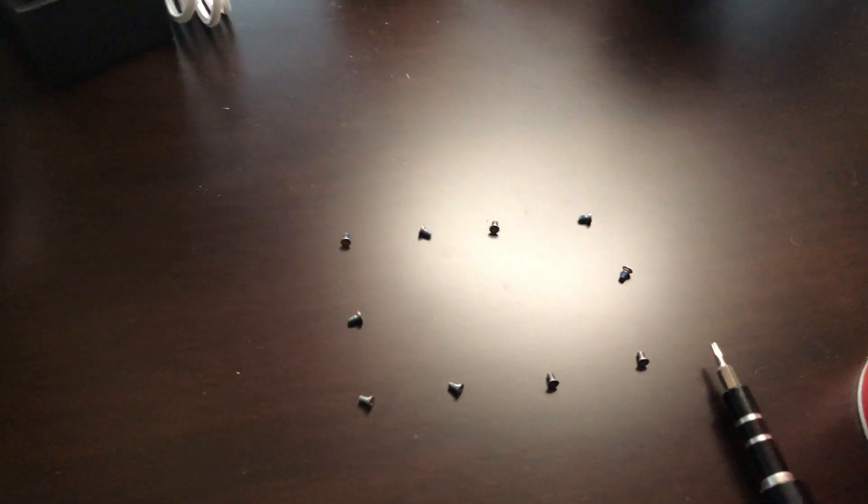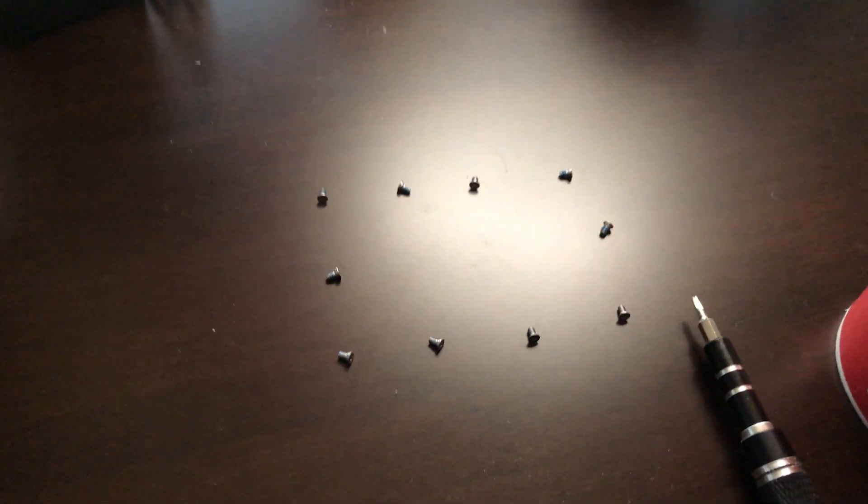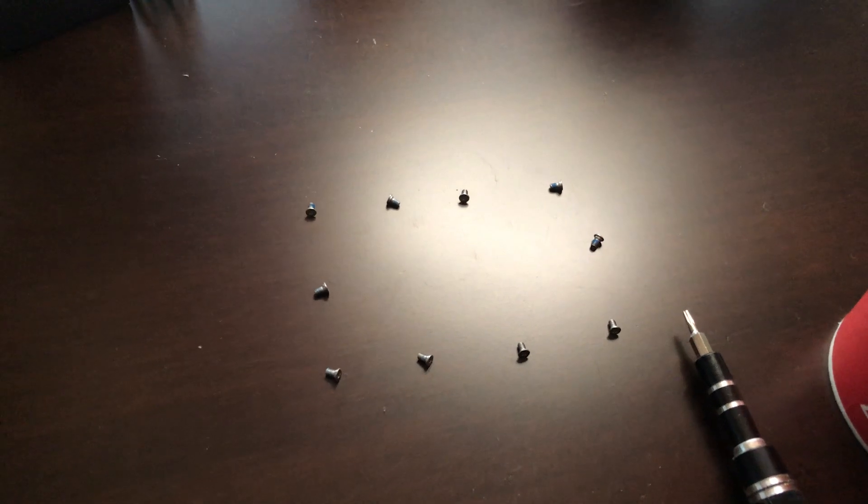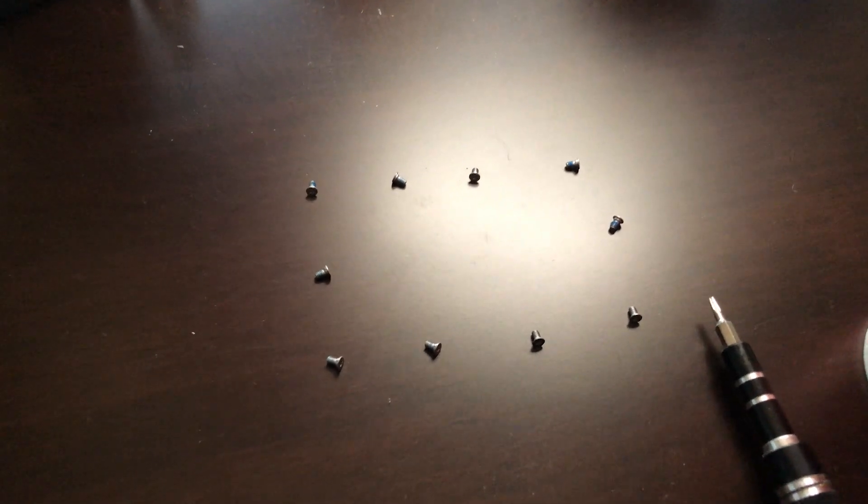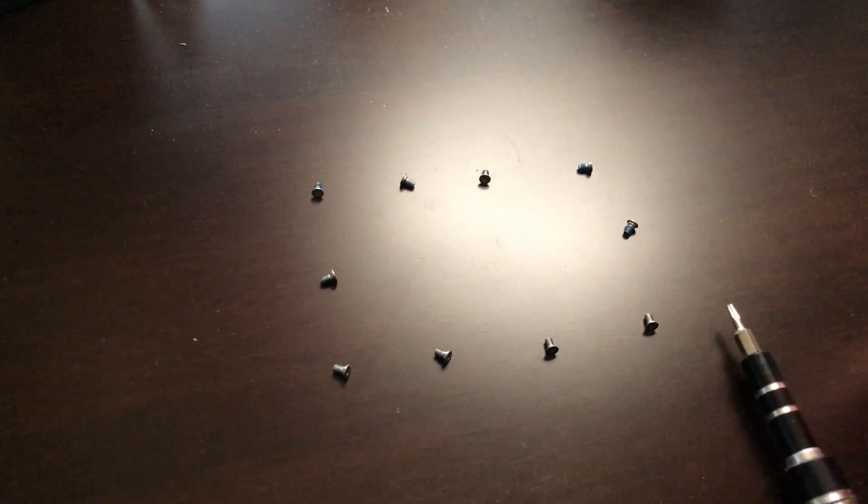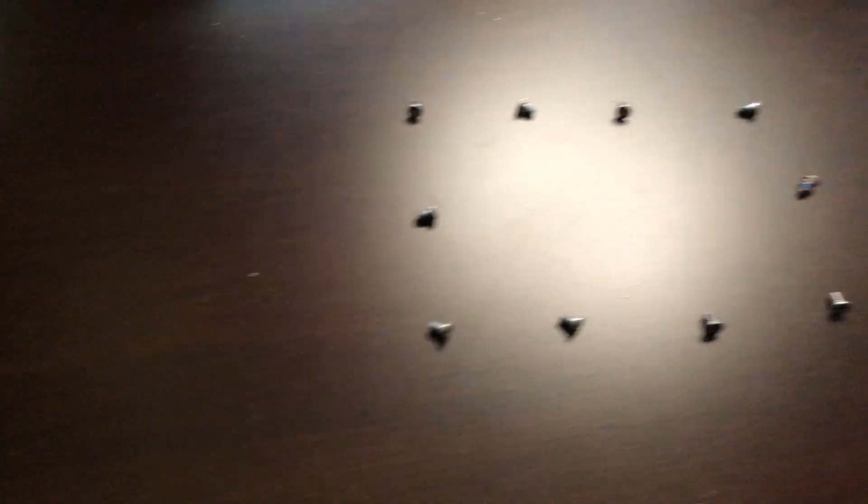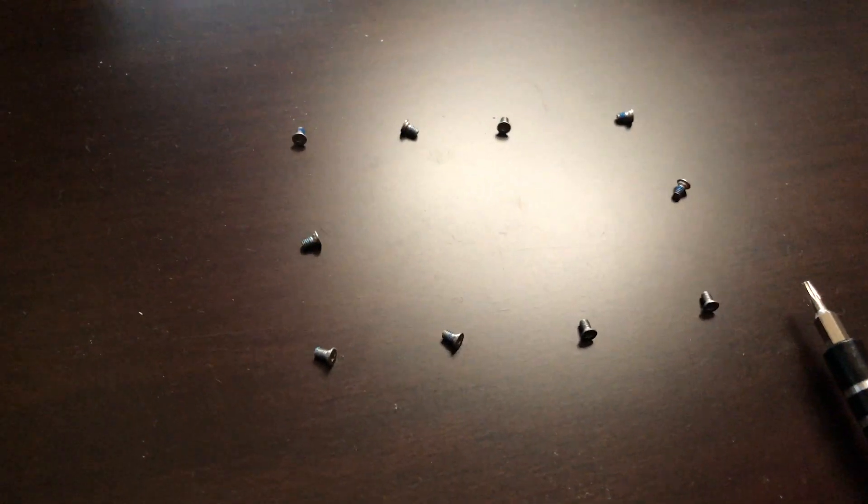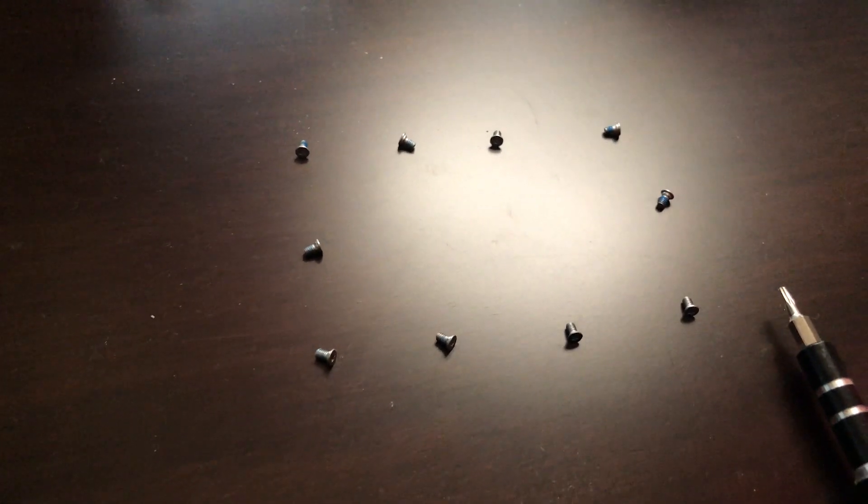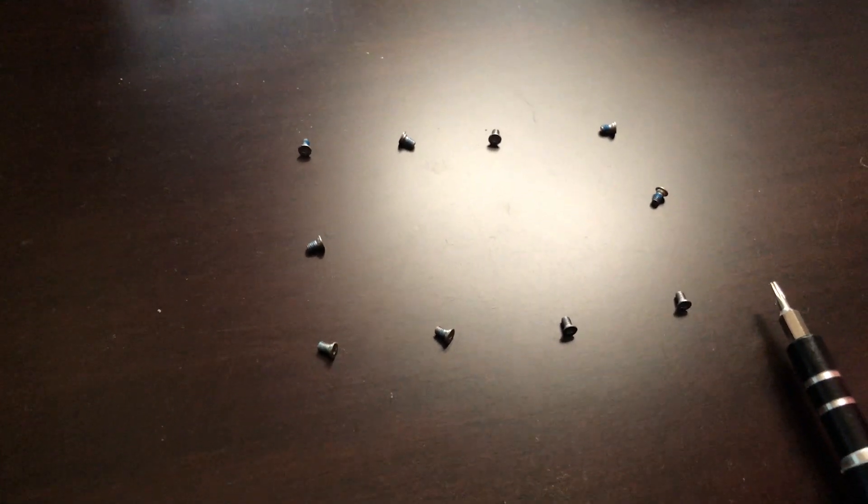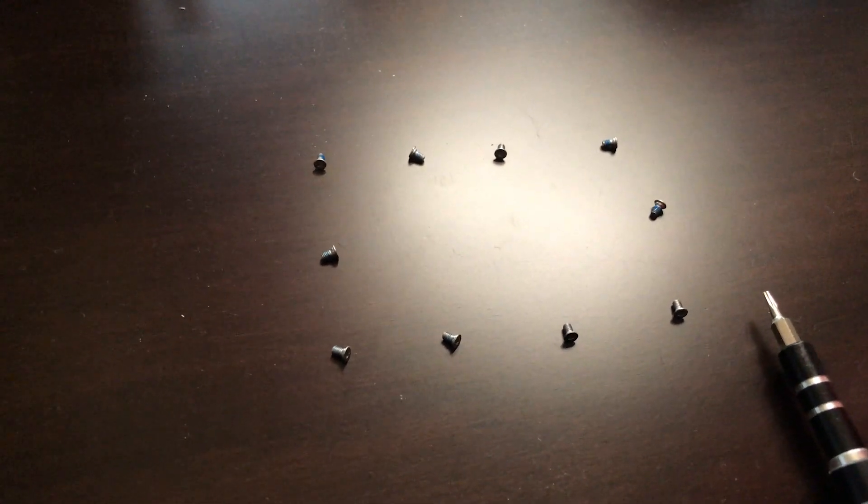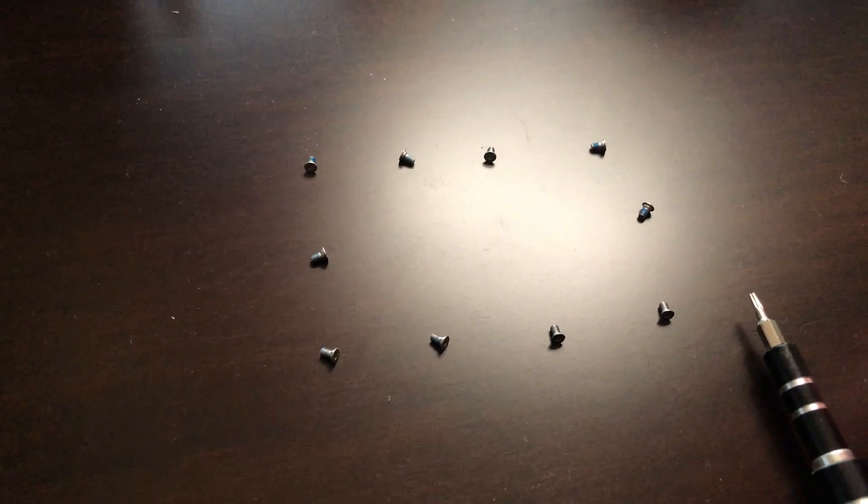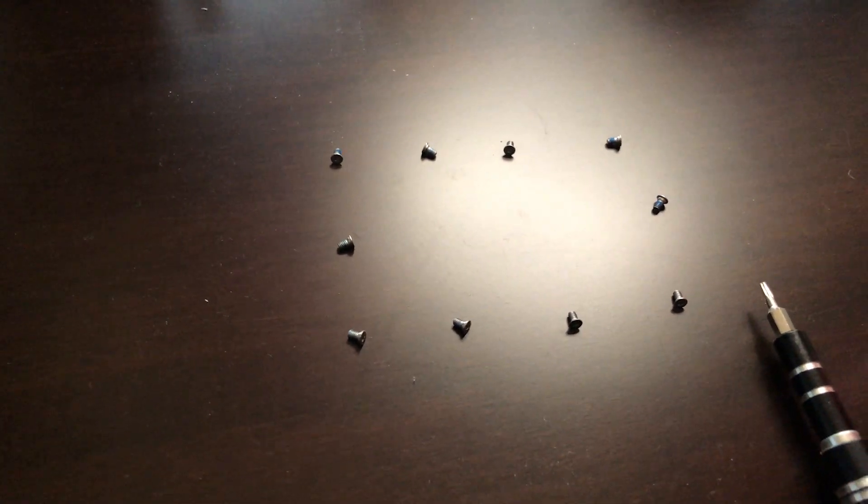Another nice thing to do is always stage your screws that you remove in exact order, because sometimes, you know, screws are bigger than the others. But for this Razer laptop, they all seem to be the same, but let's make it a habit to do that, because in the future, you might do another laptop, and one screw might be bigger than the other.